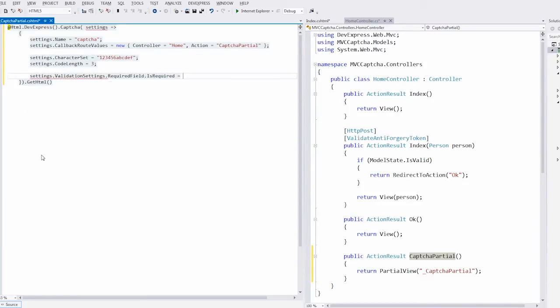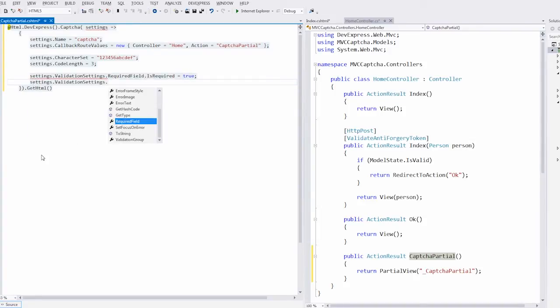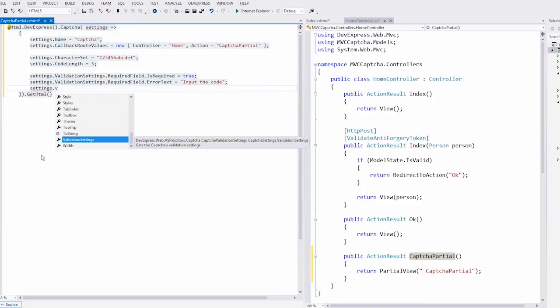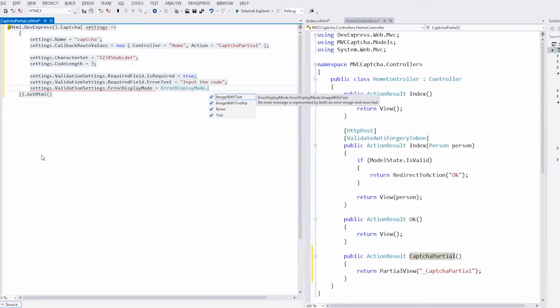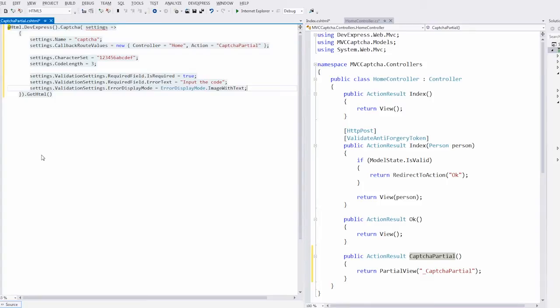Mark CAPTCHA as a required field. Define the error text. And define the error display mode. This is the same as the error display mode used within the data editors.